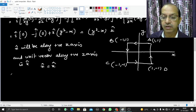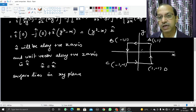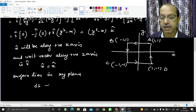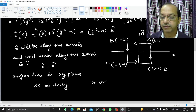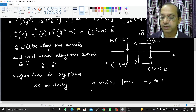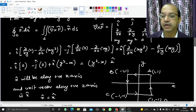Since the surface lies in the xy plane, we do not need to project it. So ds is converted directly to dx dy. The limits are: x varies from −1 to 1, and y varies from −1 to 1.